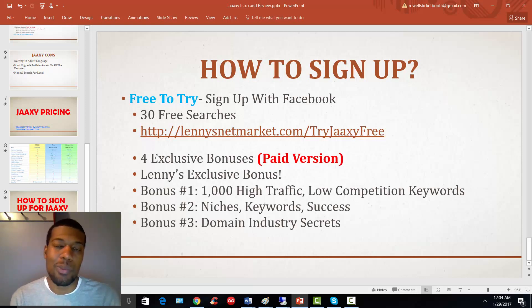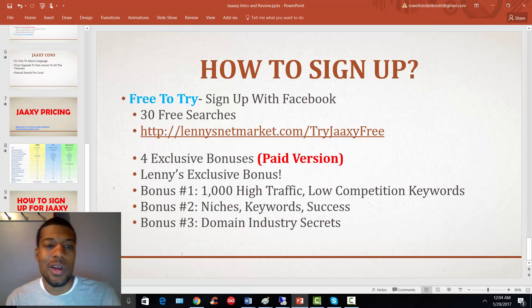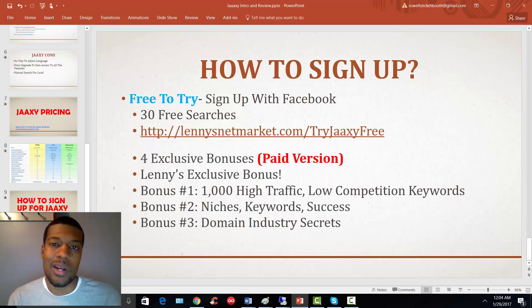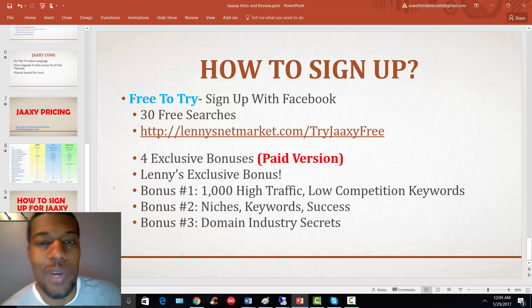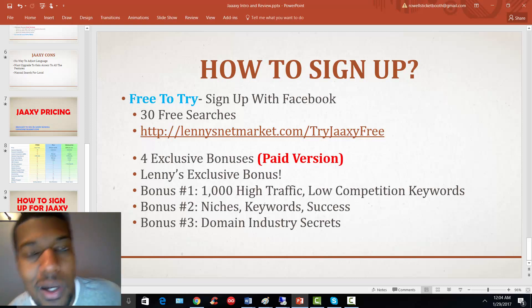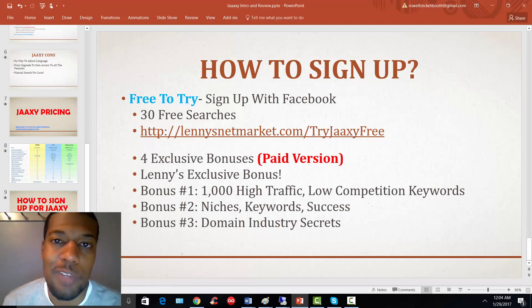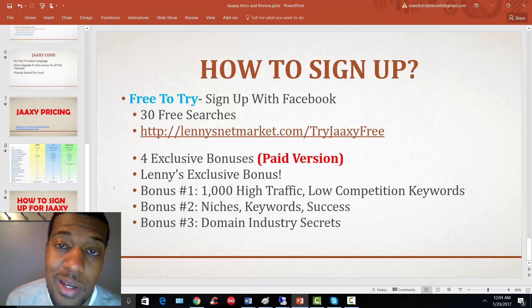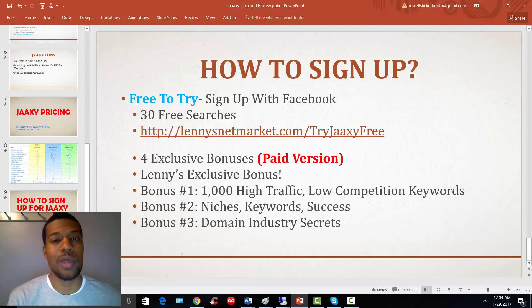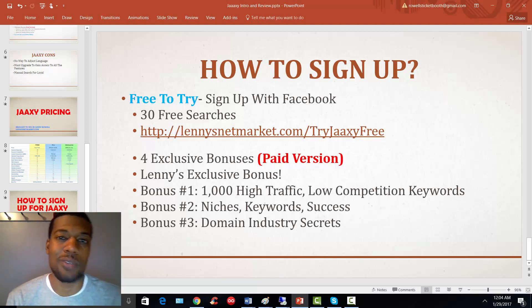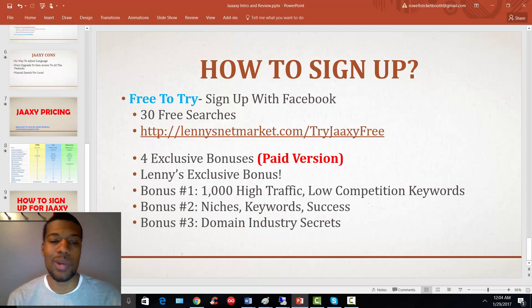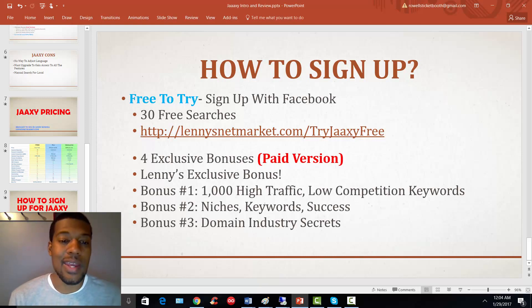That's what I'm offering as a bonus for anyone that signs up for a pro or enterprise account. If you sign up for the free account, I'll get a referral email and you'll be under me as a referral, so if you decide to upgrade in the future I'll get a commission — but this bonus is offered to anyone that signs up for a pro or enterprise account.